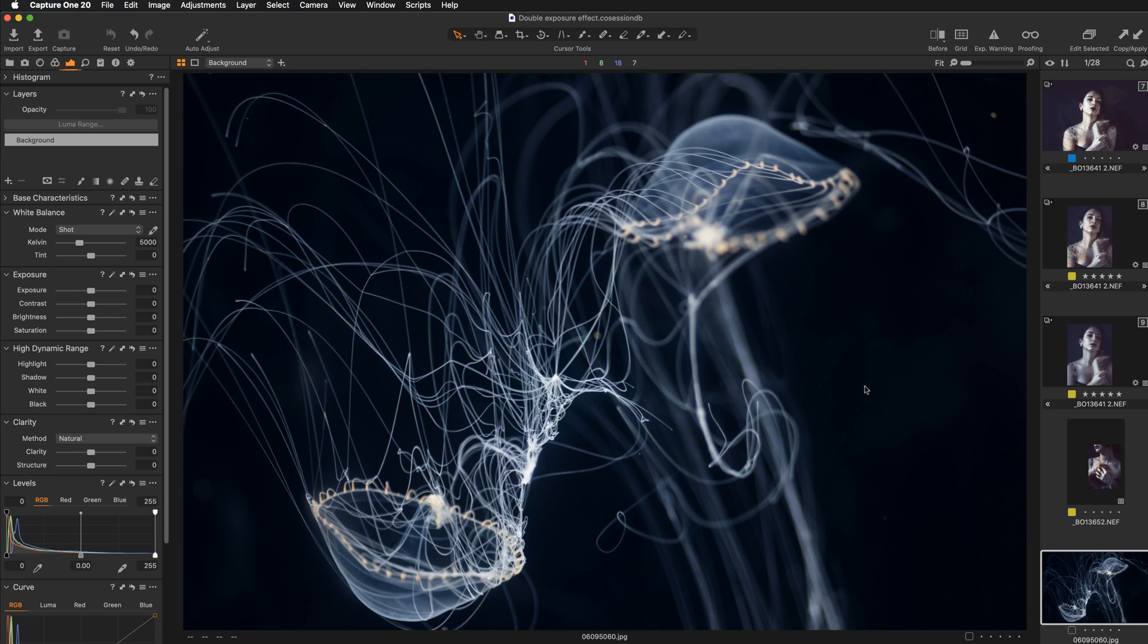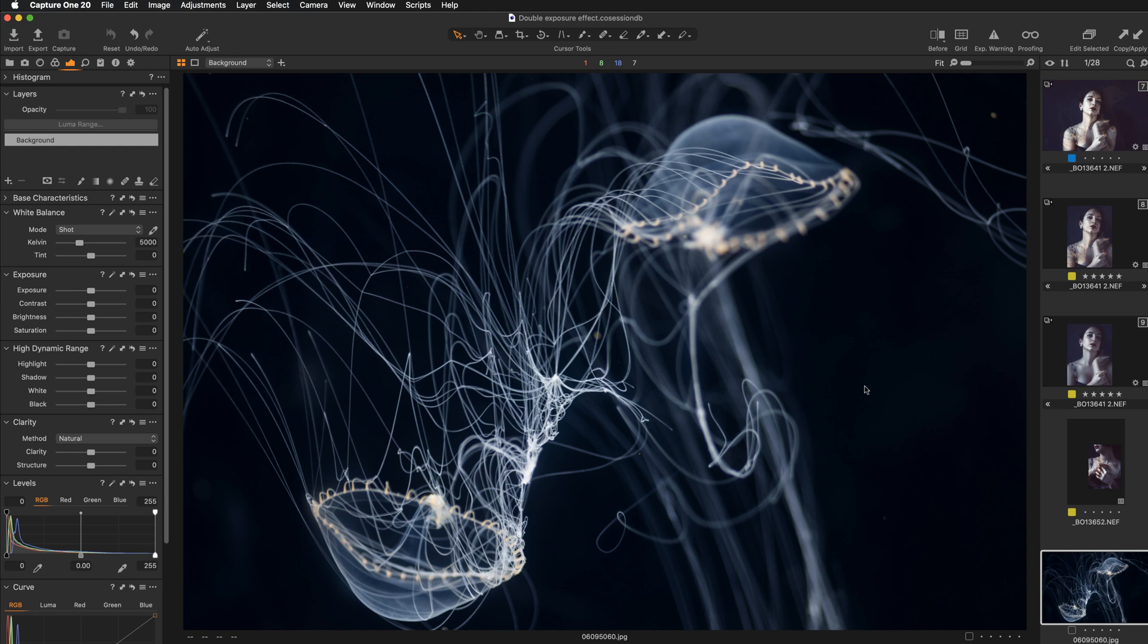Okay, so let's jump right into the process of creating double exposure. So as the very first step you want to take your texture file, the file that you will position on top of your portrait and here you want to apply a mask. I'm going to be using the Luma mask feature in Capture One because it's going to be very fast and super helpful to create this sort of effect.